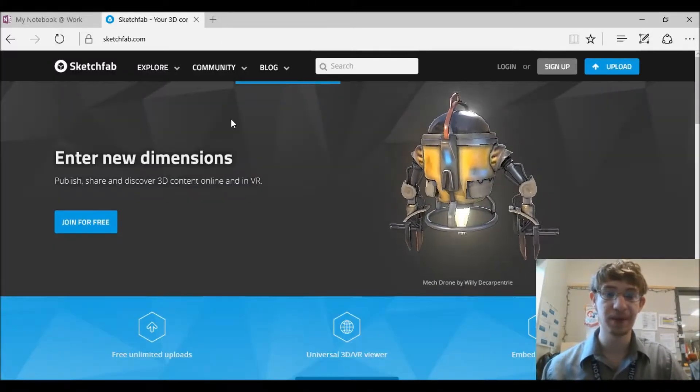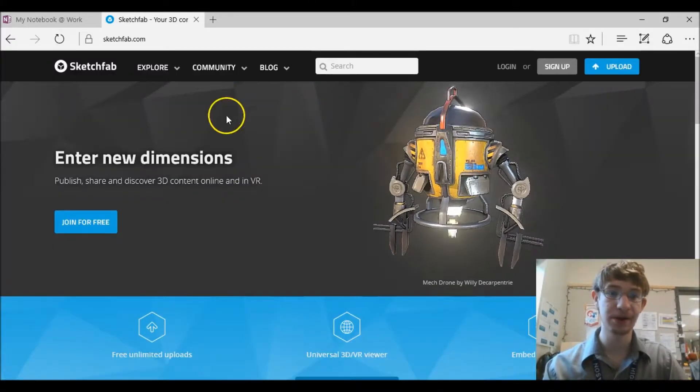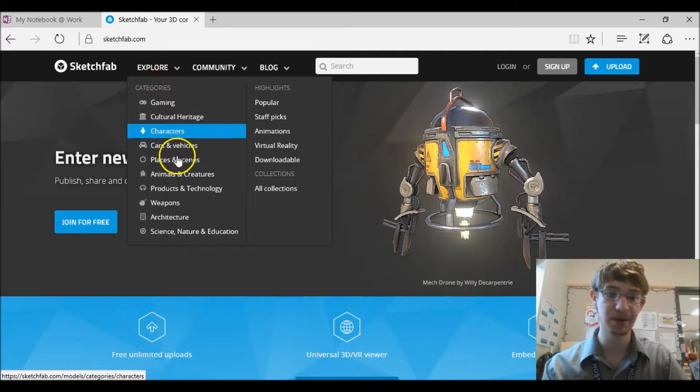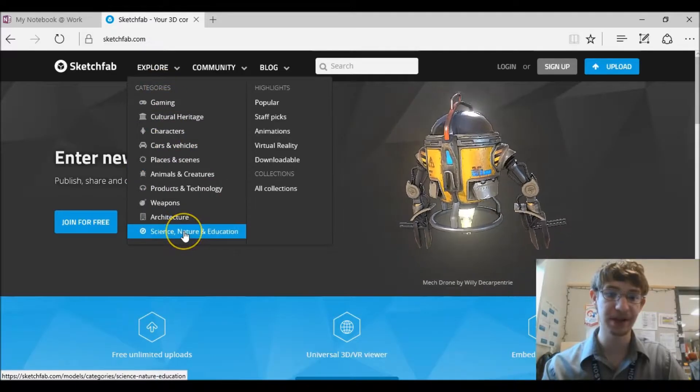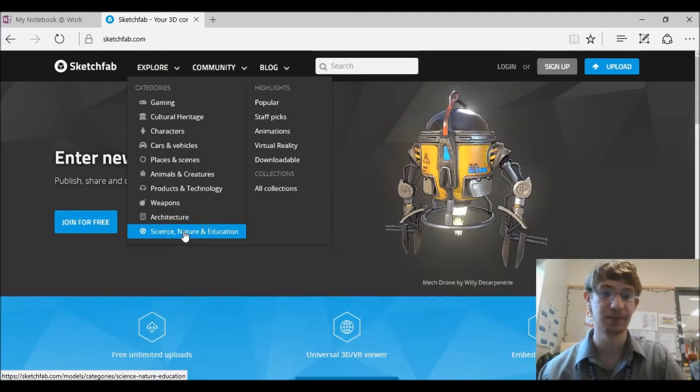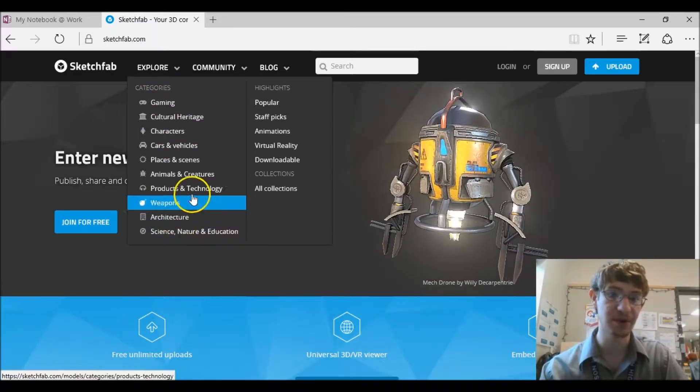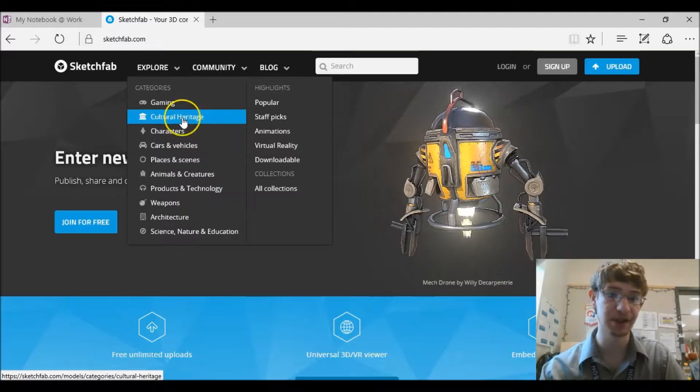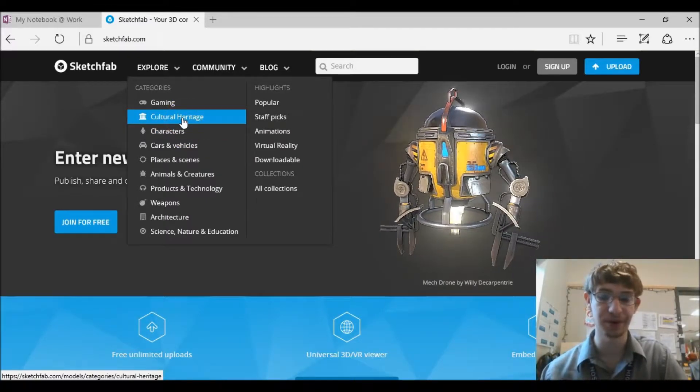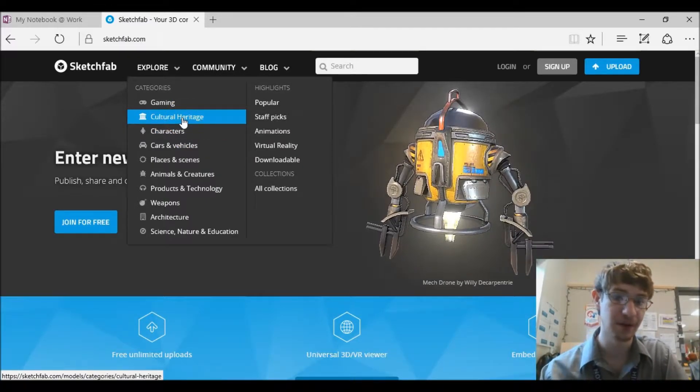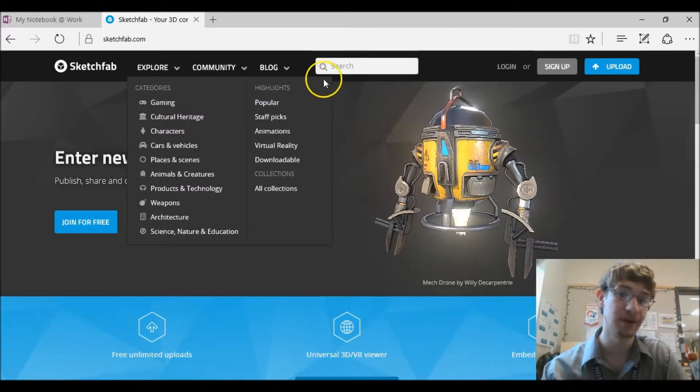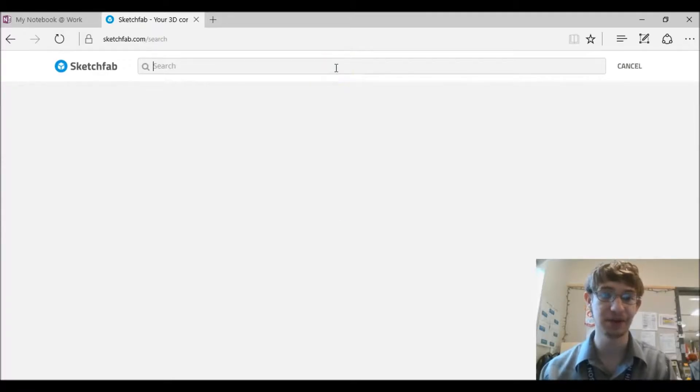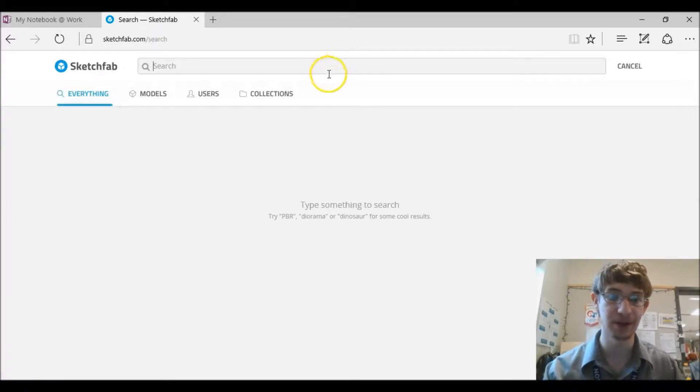Once you get on the Sketchfab page you're going to go over here to this explore tab and you're going to go down to science, nature, and education. Or you can go to architecture or if you're in art I would suggest cultural heritage. There's a lot of cool art things in there. Or alternatively you can just search for whatever it is you're looking for.